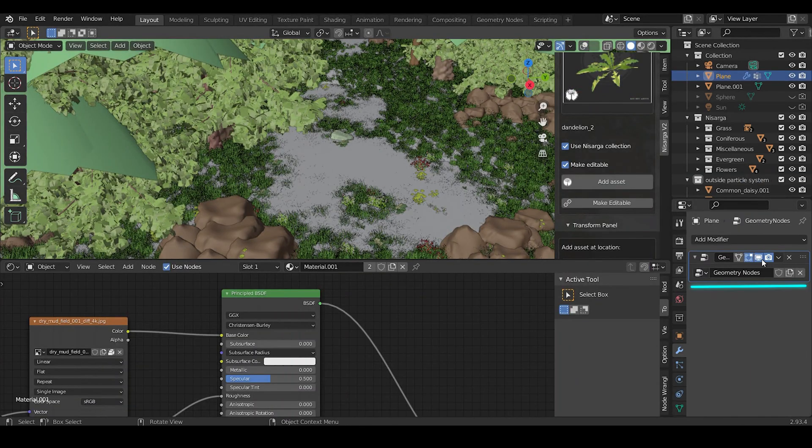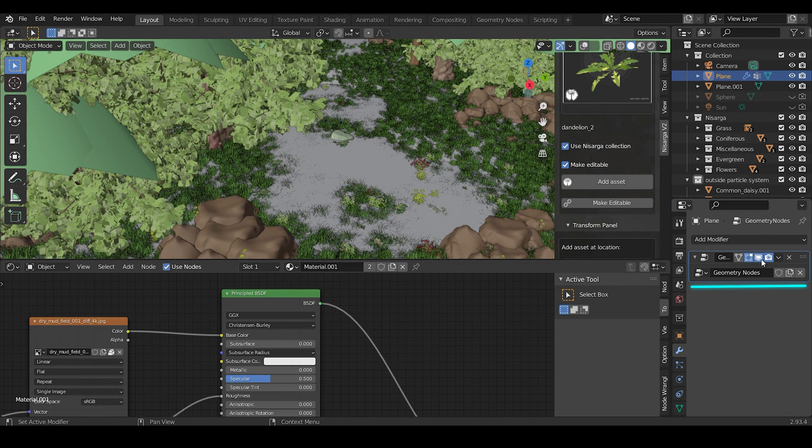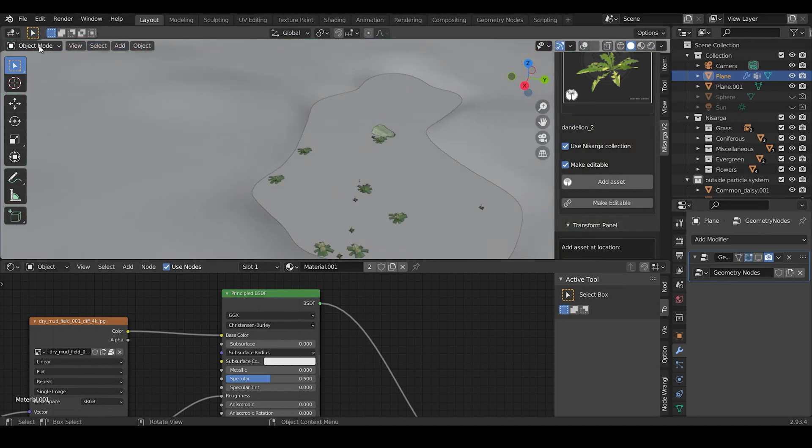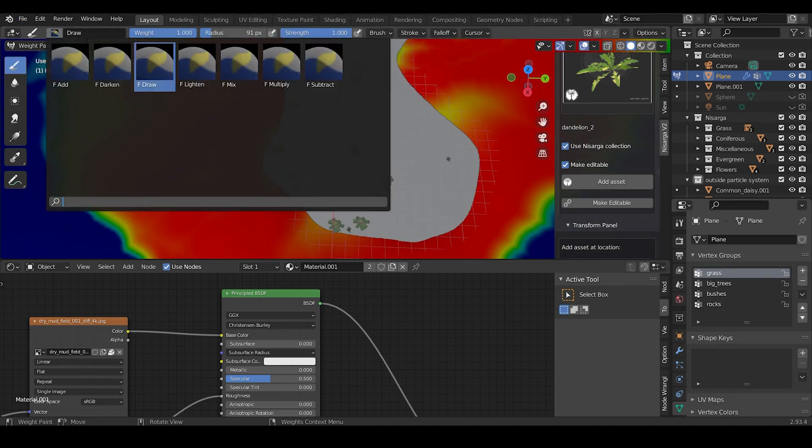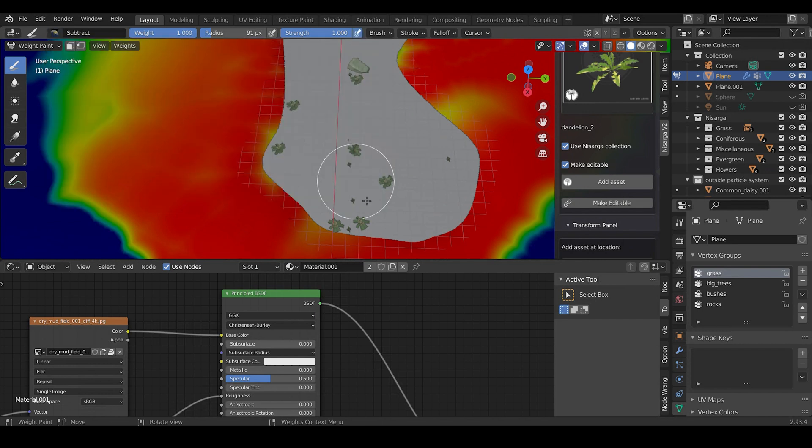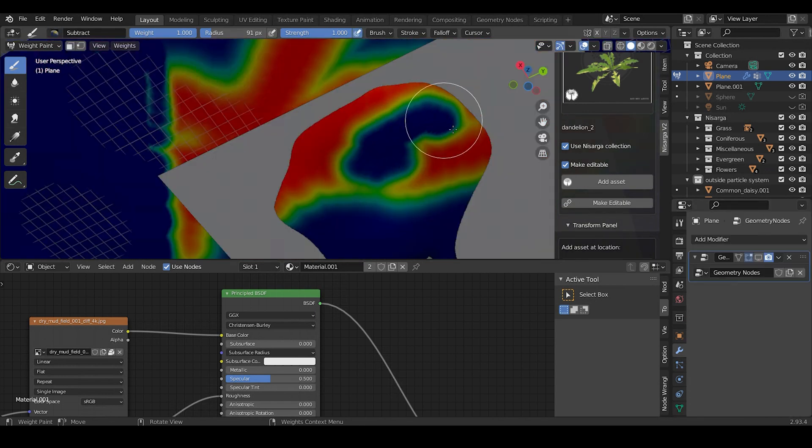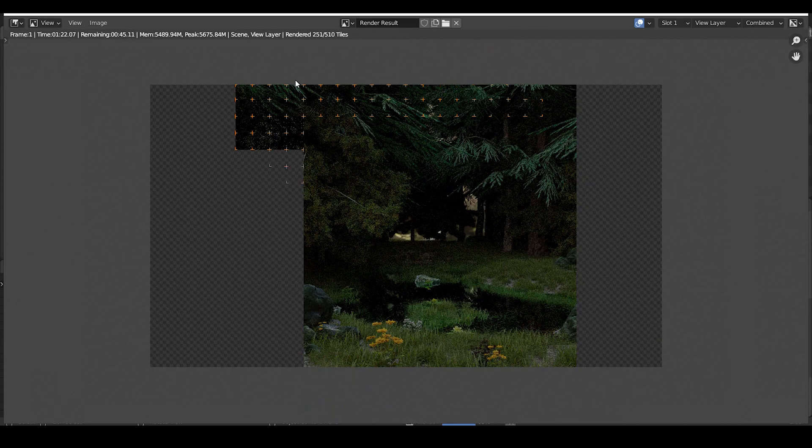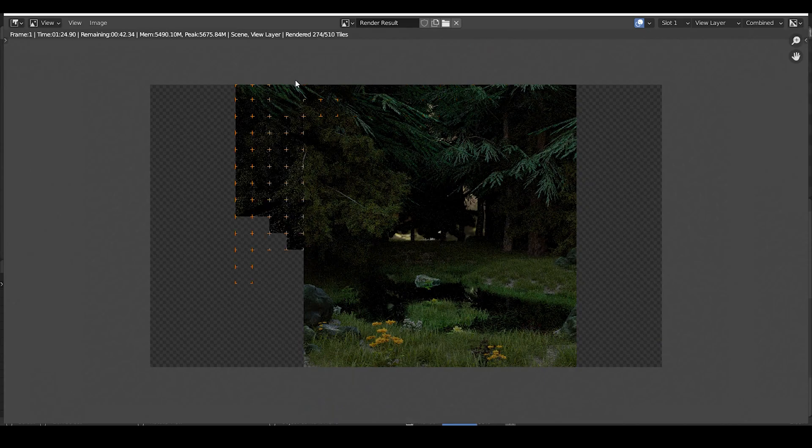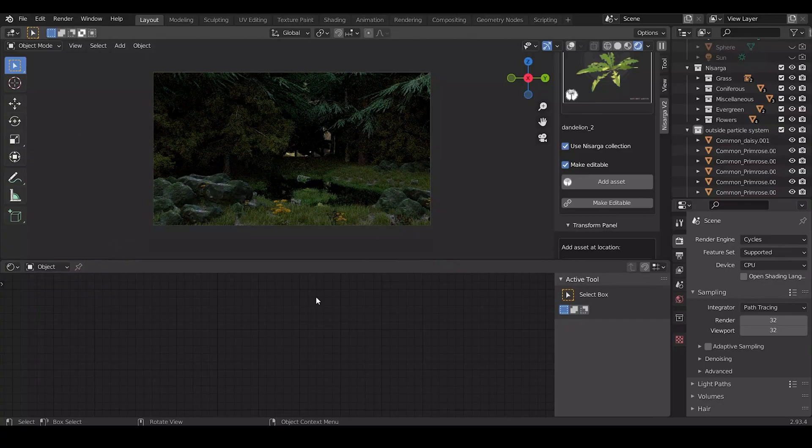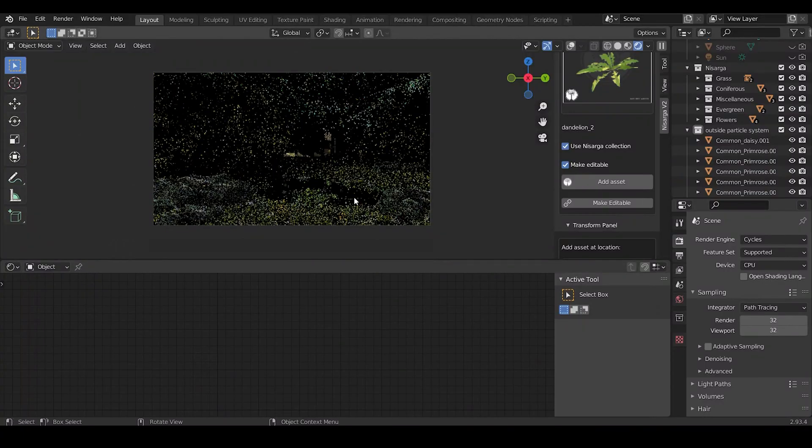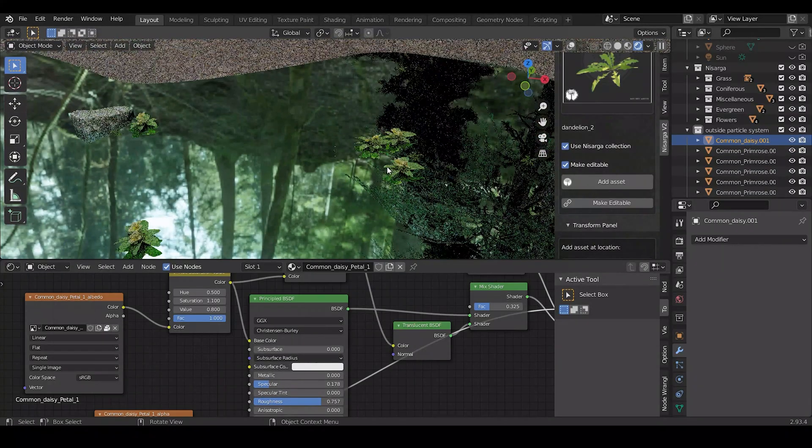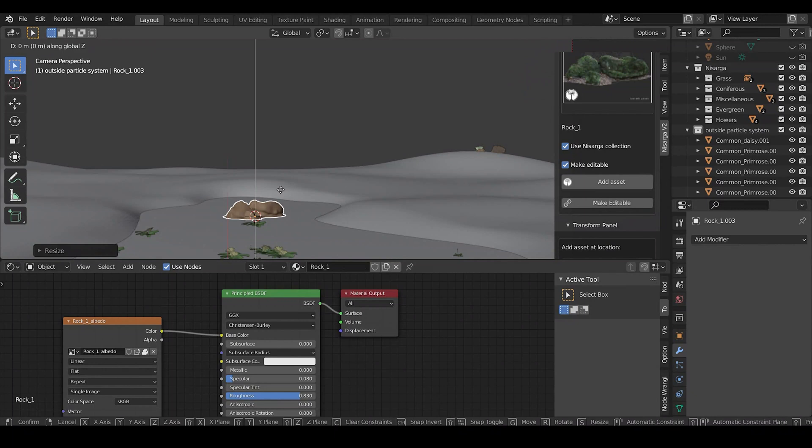For removing the grass near the lake area, first we need to disable geometry node under settings. Then go to Weight Paint mode, select the Subtract brush, and clear out the area near the lake. After that, you need to render the sample image, find what's going wrong in the scene, and perform some trials and errors until you get your desired results.